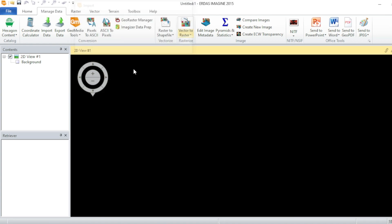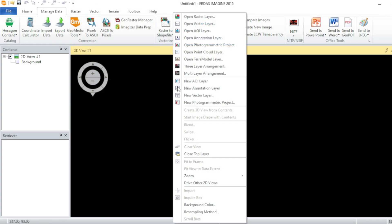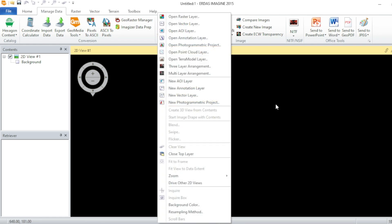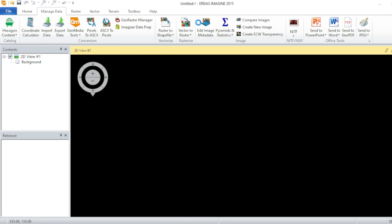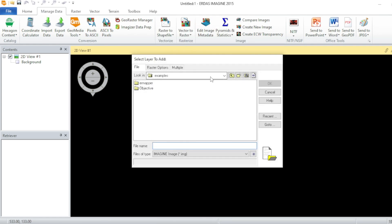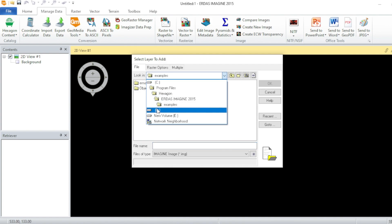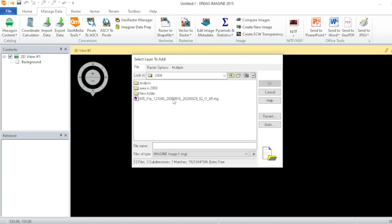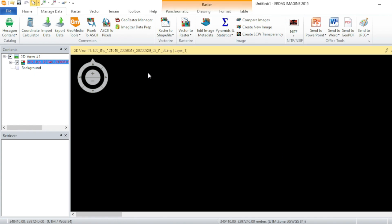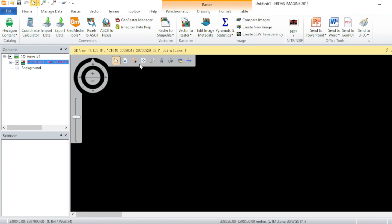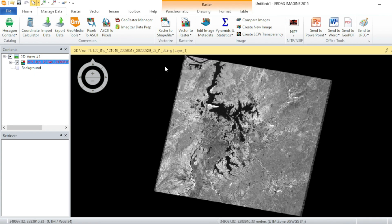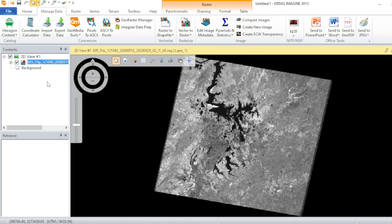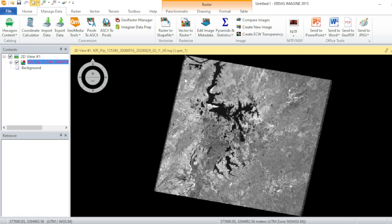Close this one, make a right click on your data frame, and then open raster layer. Go to your folder and select the Imagine file and hit OK.